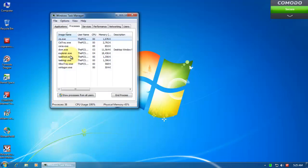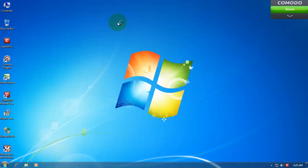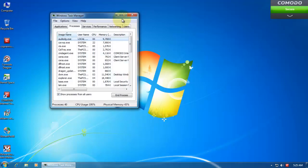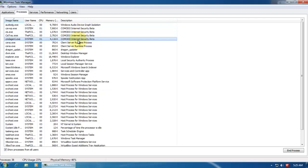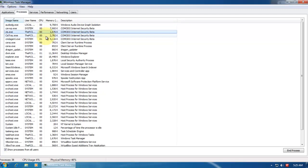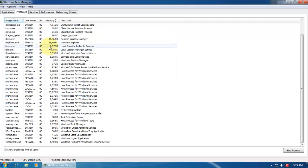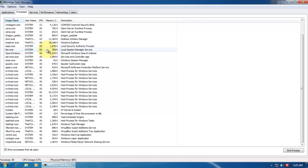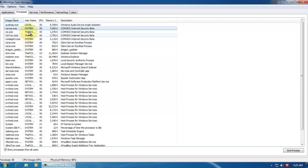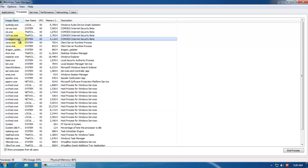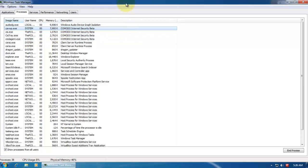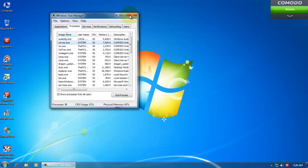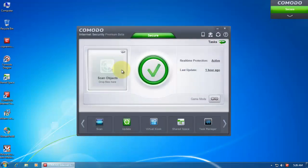I'll just take a look at the memory usage. It runs four processes now, but they're pretty light. You can see, these are the four processes. Now we have CIS.exe instead of CFP which stands for Comodo Firewall. It used to be CFP in the last version. So right now it's using about 12, maybe about 15 megs. And that's pretty light. So it's still that light, but it looks a lot better and it's just as strong. So it's pretty good.